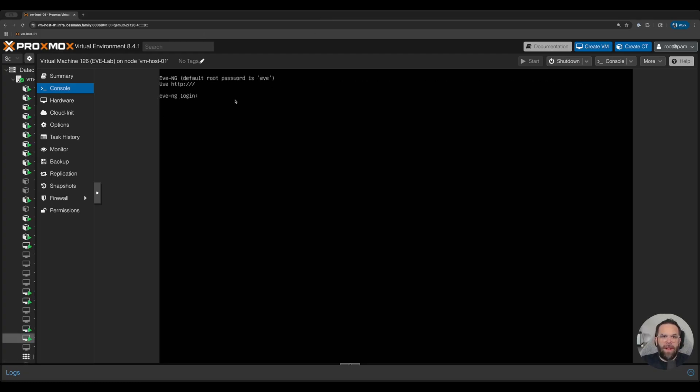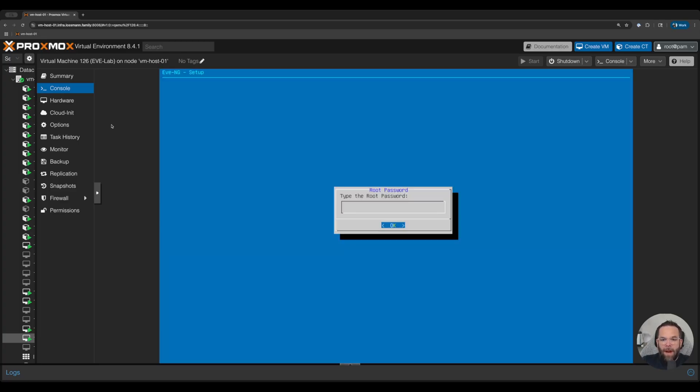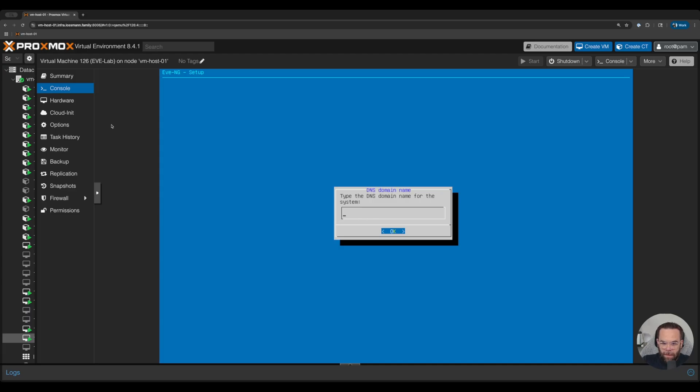All right, and we're back. So let's log into our server with our default username of root and our default password of Eve. So now we're going to enter our new root password, which in this case, going to use password. We're going to name this Eve lab one. The domain it's going to be in is the domain that's in my house, which is lostman.family.